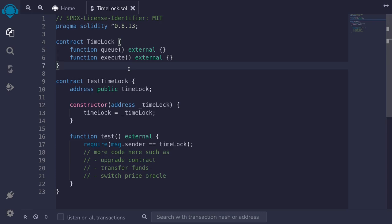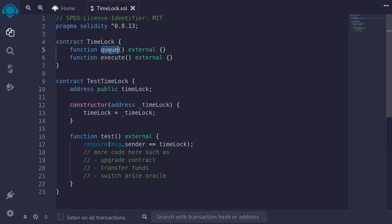Timelock is a contract commonly used in DeFi and DAOs. The purpose of this contract is to delay a transaction. First, you will broadcast the transaction that you're going to execute, and this is done by calling the function queue — you're queuing a transaction. Once a transaction is queued, you will have to wait a certain amount of time defined in the timelock contract, usually anywhere from 24 hours to several days.